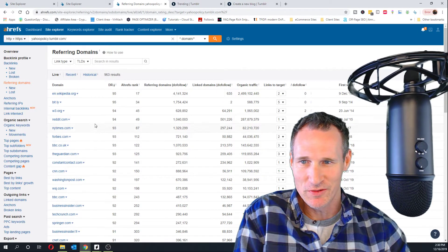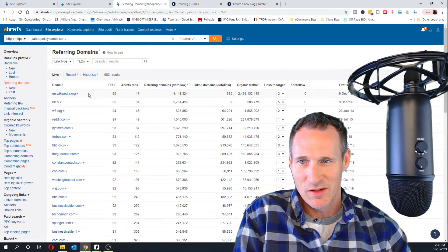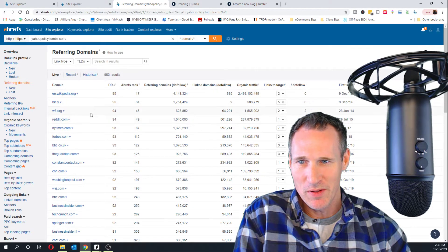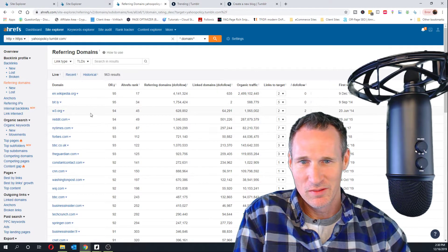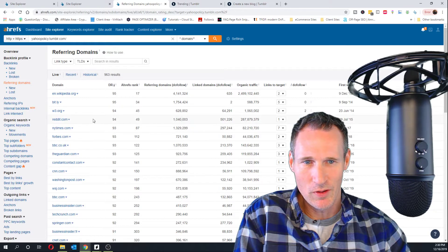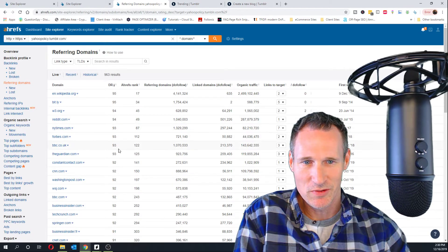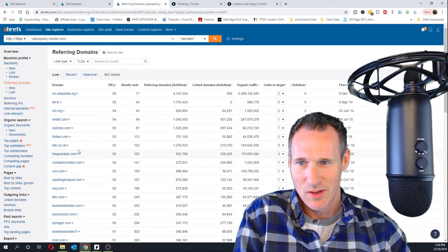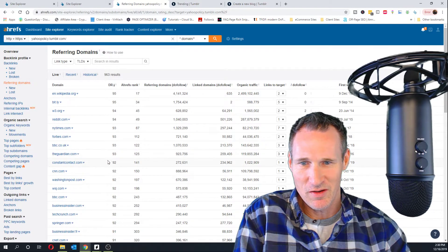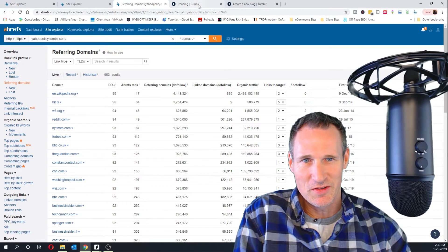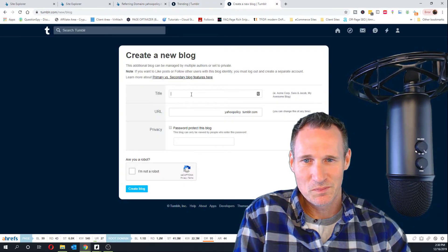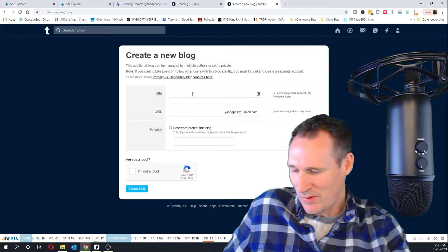But, man, look at the do follows in here. It's got links from Wikipedia. Do follows from w3.org. From Reddit, from New York Times, BBC, The Guardian. Actually, screw it. I'll take it right now, but just to play with it.